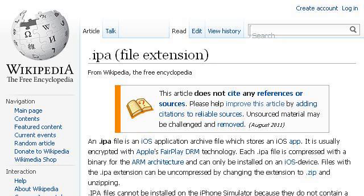You can also try en.wikipedia.org, especially the page 'IPA file extension - Wikipedia, the free encyclopedia.' This is the link.